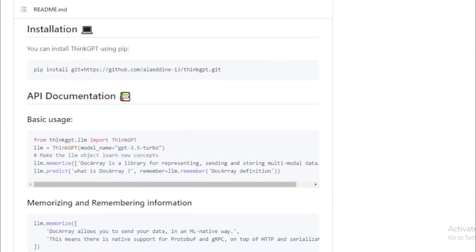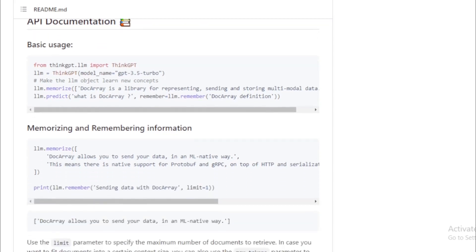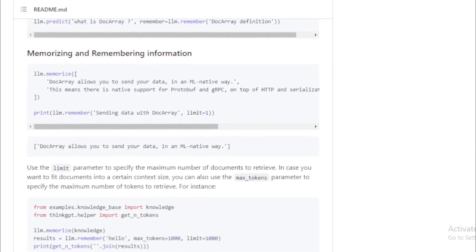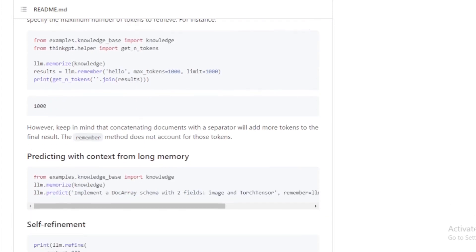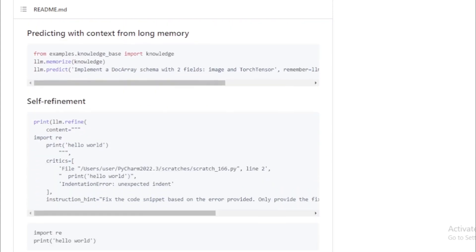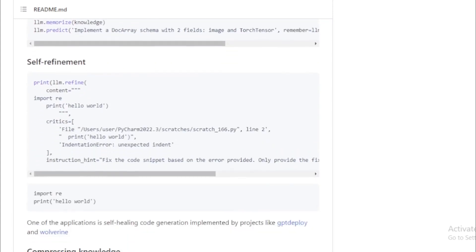Here are some of the features of ThinkGPT. Chain of thoughts: ThinkGPT can be used to prompt LLMs to think, reason, and create generative agents. This can be used to solve complex problems that would be difficult or impossible to solve with traditional programming techniques.